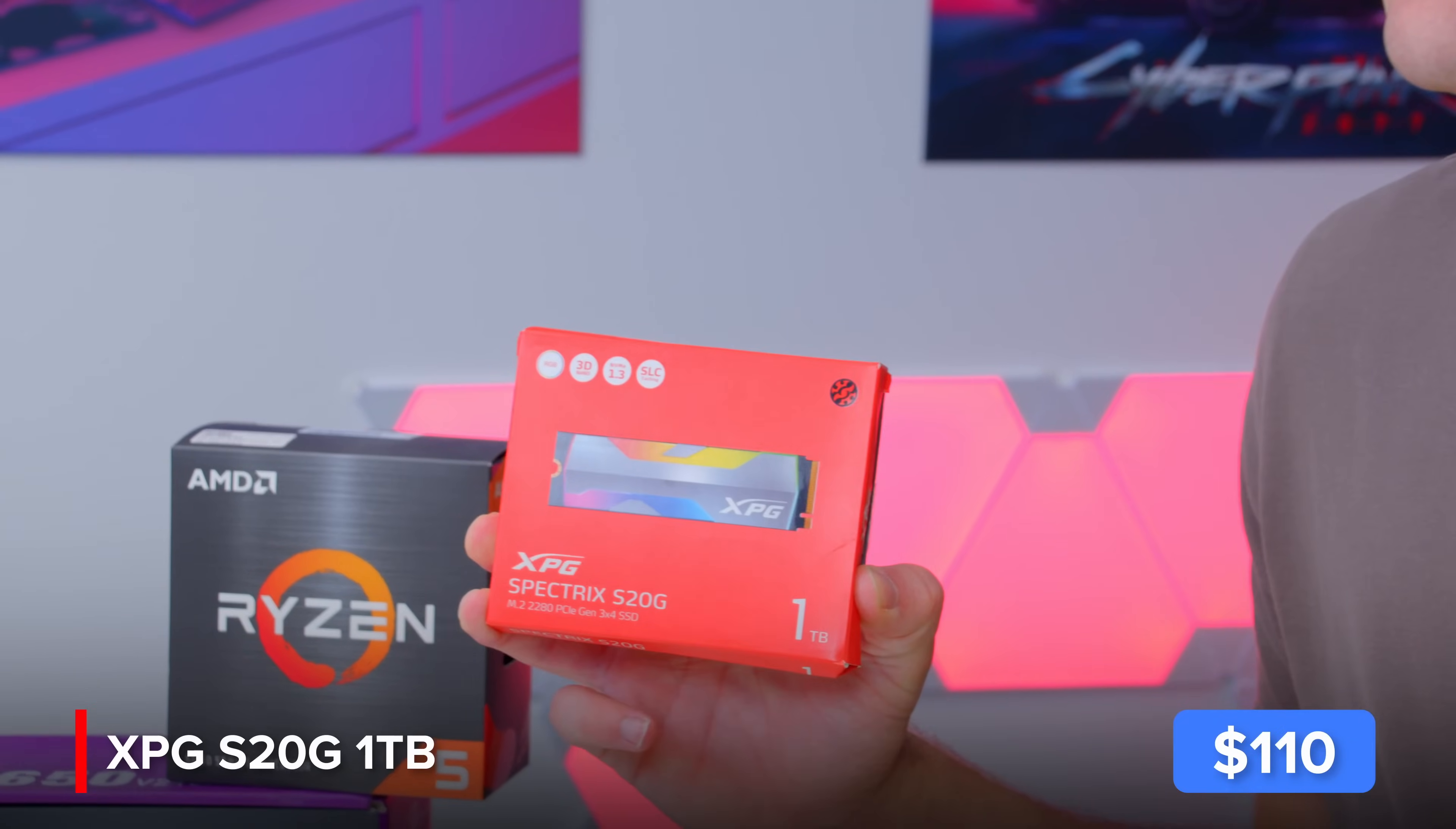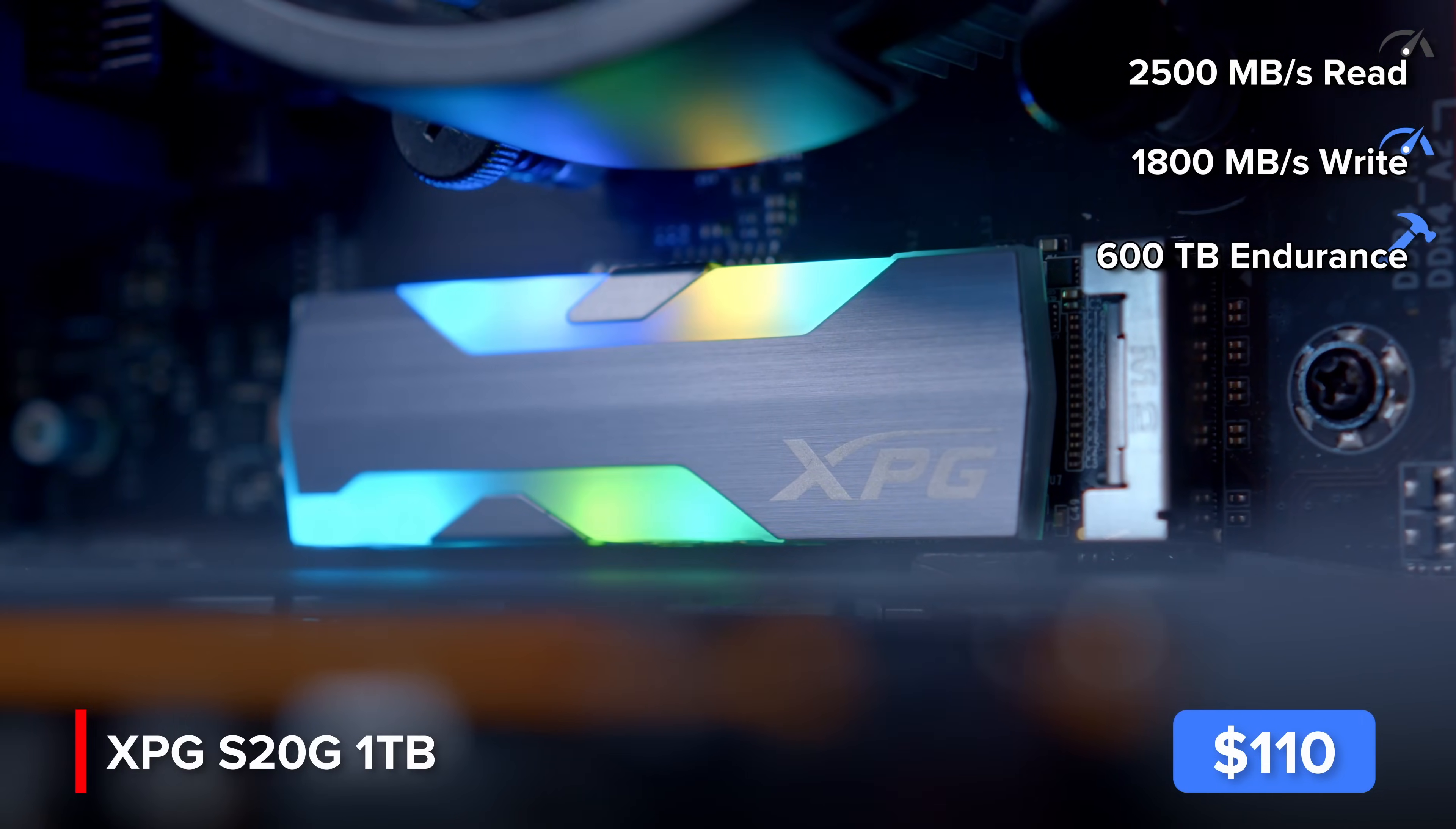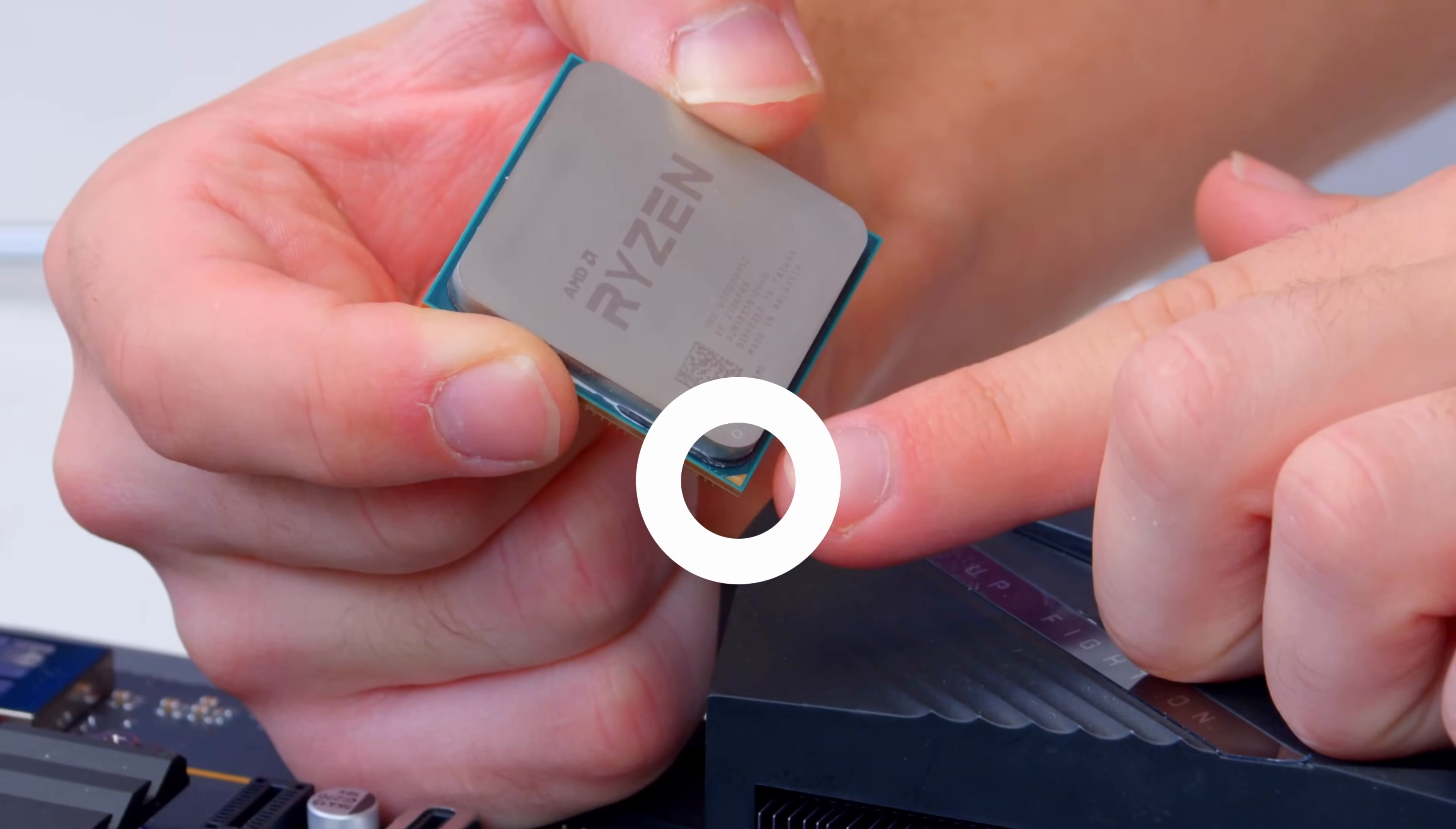Alongside XPG Spectrex S20G, it's an RGB M.2 drive that provides a budget alternative to the S40G which we reviewed over on the website which you can check out in the card section here.